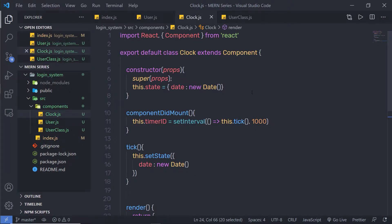In the previous lecture, we understood how to work with state in a class component of React. Now let's take a look at how to work with events in a React application.